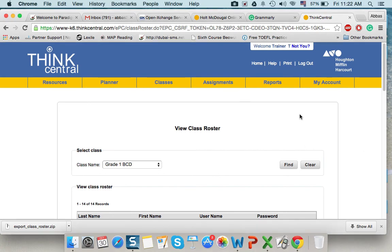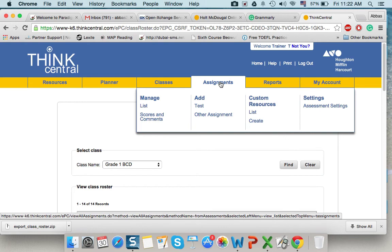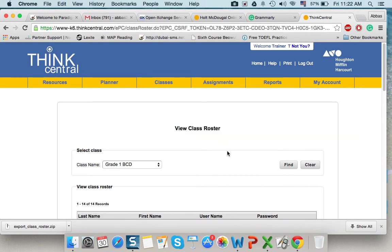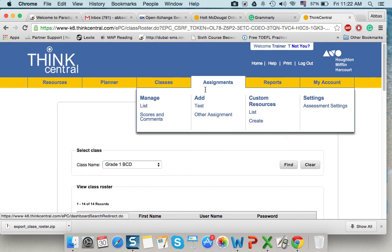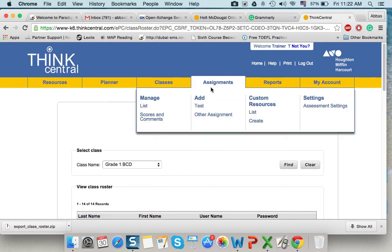After creating the class, now I want to assign something. I have a class and students can access their accounts using their user names and password. But now, as a teacher, I want to assign a homework for them or an assessment or a test. So, I go to assessment from the dashboard of test. For example.